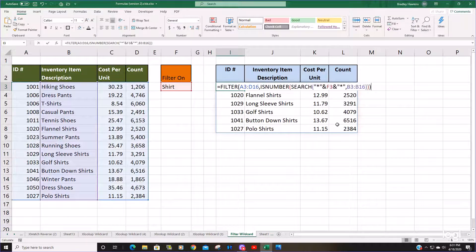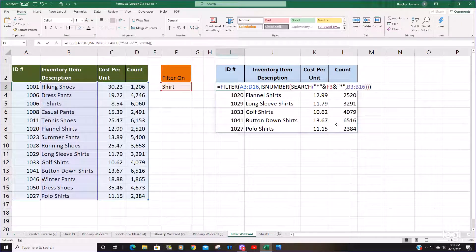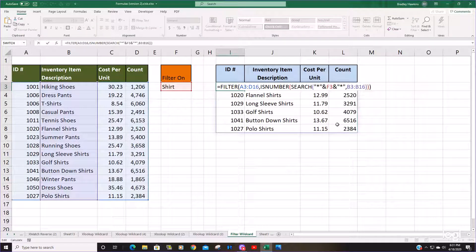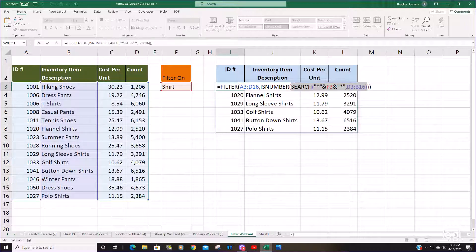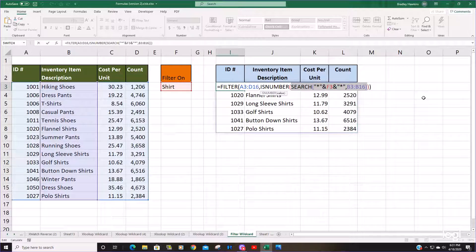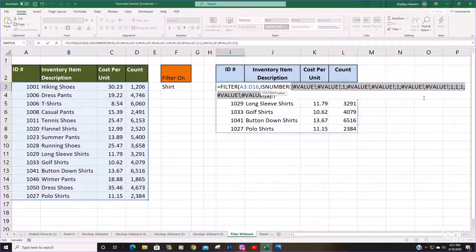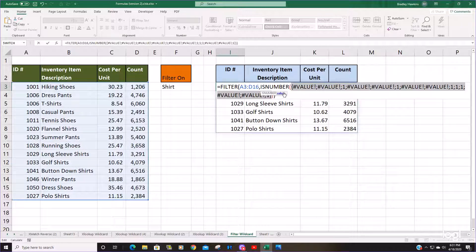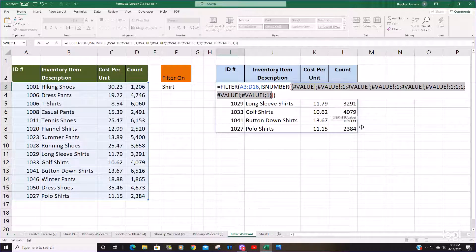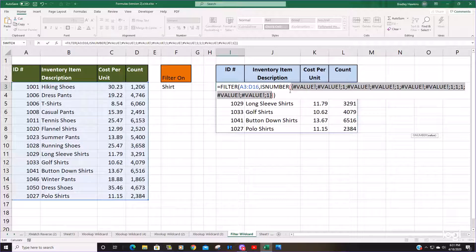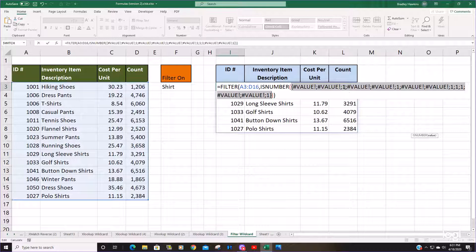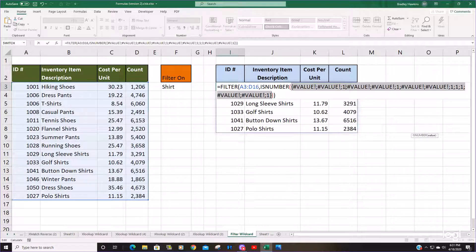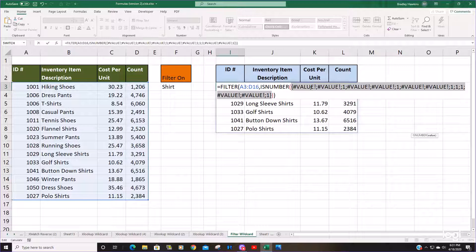How this function works is if we take a look at just the SEARCH argument right now and hit F9, you can see what the search value does is it searches based on our lookup value for anything that contains the word shirt and produces a value of one anytime there's a match. If there's not a match, it produces an error message.